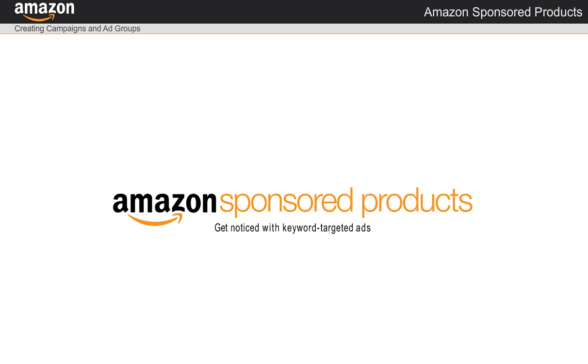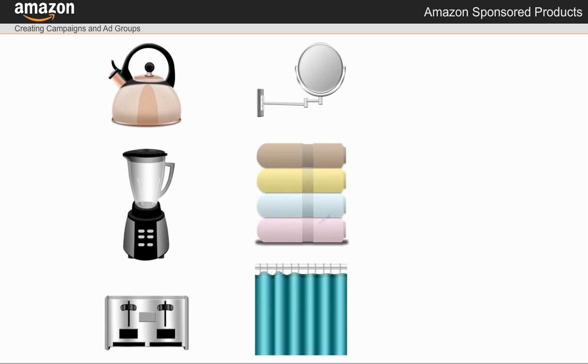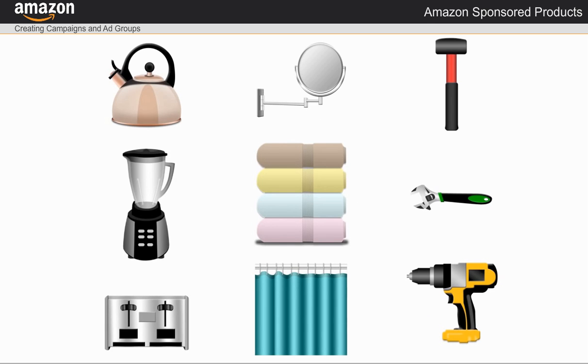I just registered for Sponsored Products and now I'm ready to start driving more traffic to my Amazon product listings. I can do that by setting up campaigns that will target Amazon customer search results based on keywords.